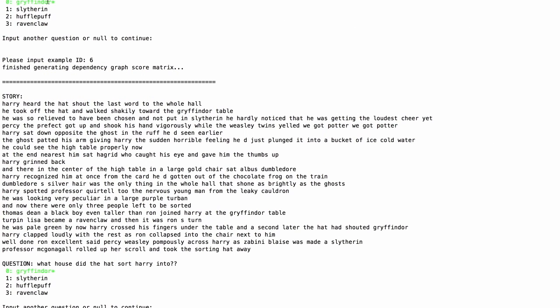Let's look at another excerpt from later on in the story. Harry heard the hat shout the last word to the whole hall. He took off the hat and walked shakily toward the Gryffindor table. He was so relieved to have been chosen and not put in Slytherin. He hardly noticed that he was getting the loudest cheer yet. Percy the Prefect got up and shook his hand vigorously, while the Weasley twins yelled, we got Potter, we got Potter. Harry sat down opposite the ghost in the ruff he'd seen earlier. The ghost patted his arm, giving Harry the sudden, horrible feeling he'd just plunged it into a bucket of ice-cold water. He could see the high table properly now. At the end nearest him sat Hagrid, who caught his eye and gave him the thumbs up. And I'll stop there.